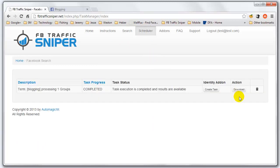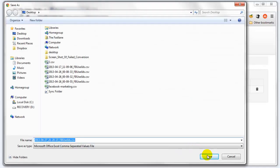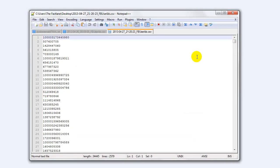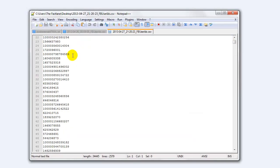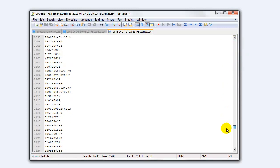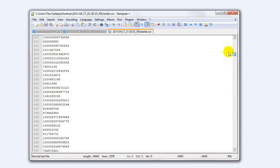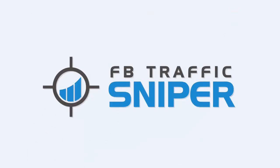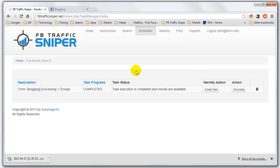Let me go back and show you that. I go ahead and download this, save it to my desktop, and open it up. You can see right off the bat it's just a list of user IDs that were in that group. You don't have to do any editing to this file whatsoever. You can take this file straight to Facebook and upload it into Custom Audiences. It's pretty simple — it's that easy.